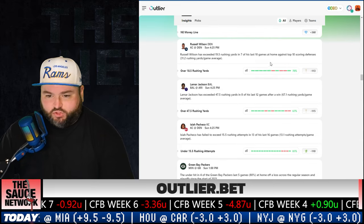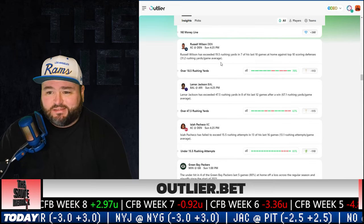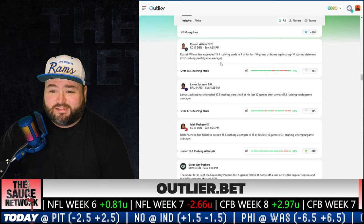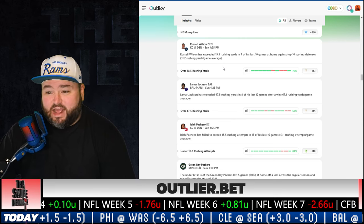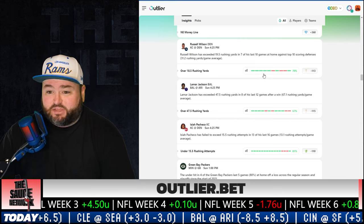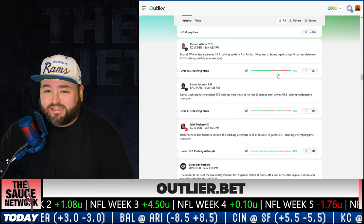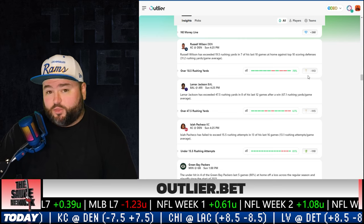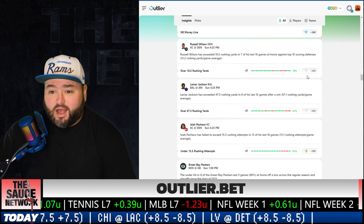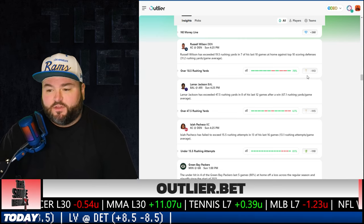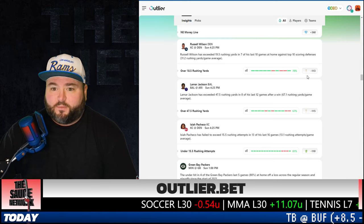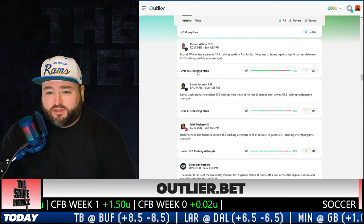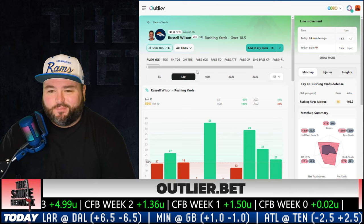Let's scroll down to some player prop insights. Russell Wilson insight states he has exceeded 18.5 rushing yards in seven of his last 10 games at home against top-10 scoring defenses. You can see right here — seven boxes are green and three are red. That 70% represents the cash rate on this bet. It seems like Russell Wilson likes to depend on his legs against tougher defensive competition.